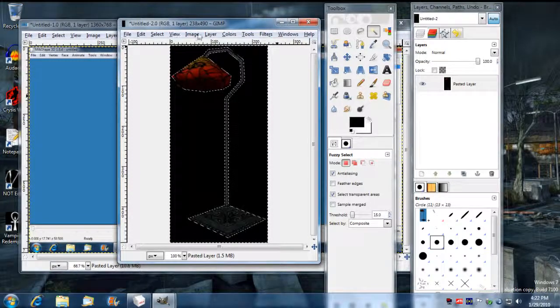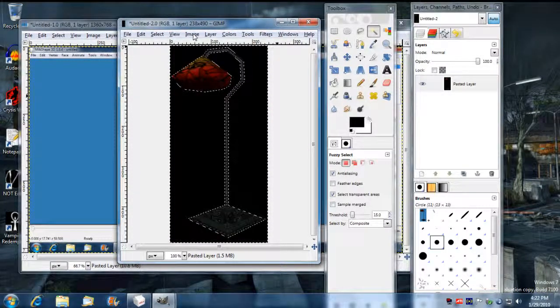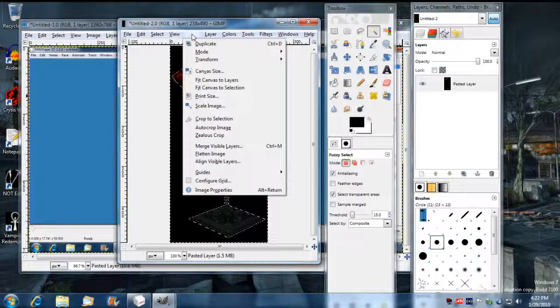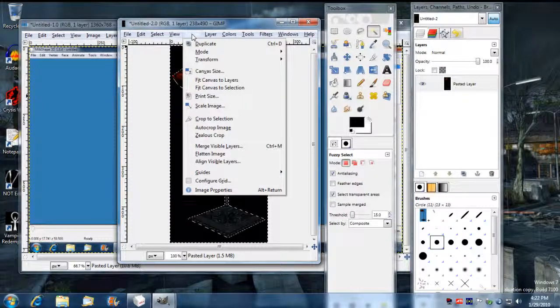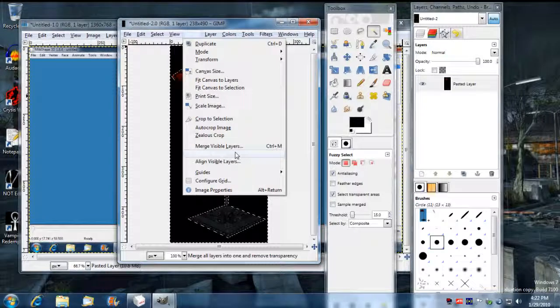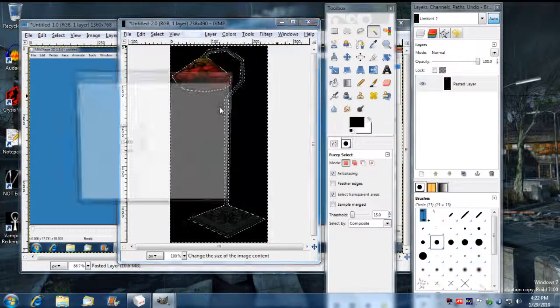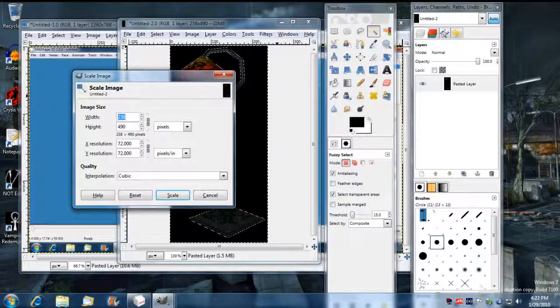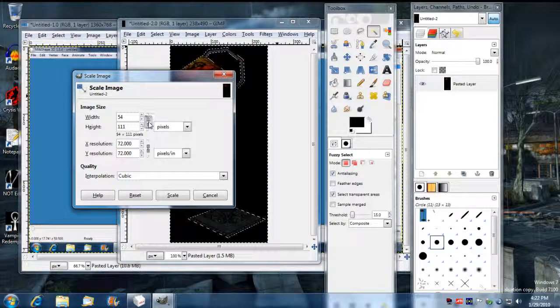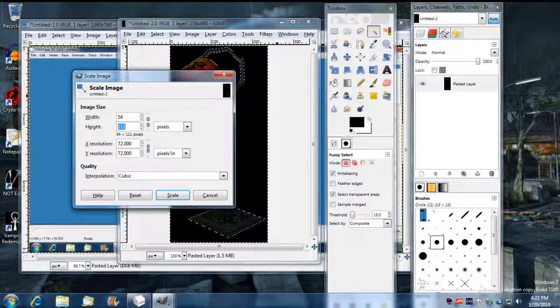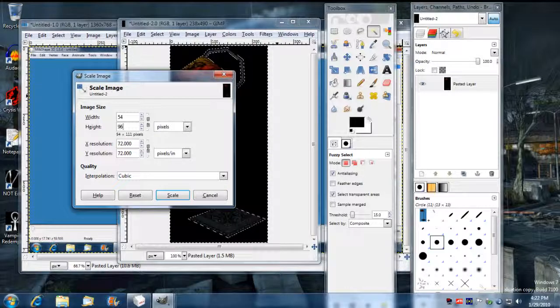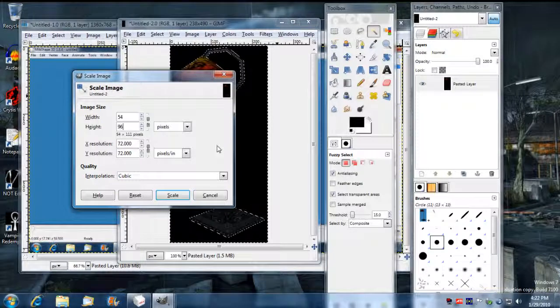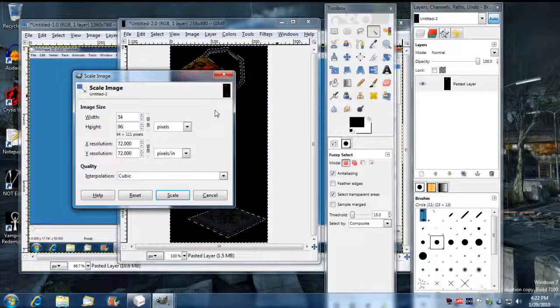So now I'm going to change this image size because I want it to be the size of a 2x3 icon in the inventory. So I'm going to go Scale Image and I'm going to put 54, unlock that, by 96. It has to be 54 by 96 for your first image. There's two TGA images you need to make to get your icon properly working.